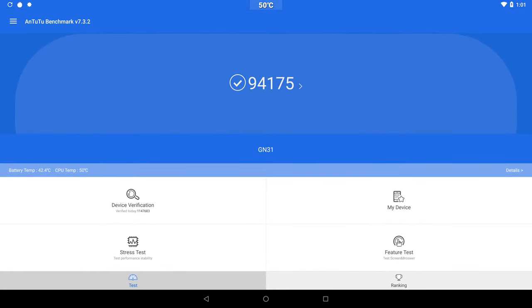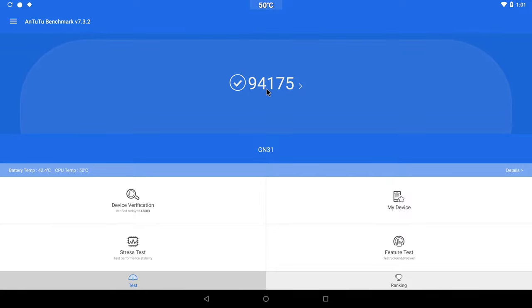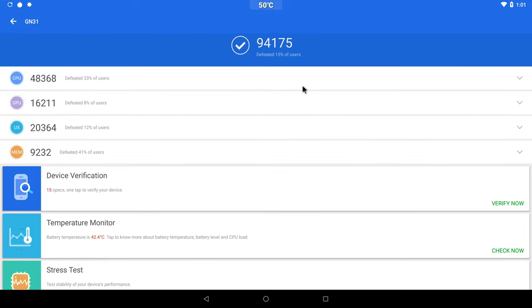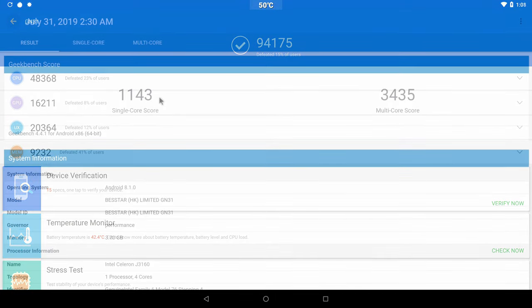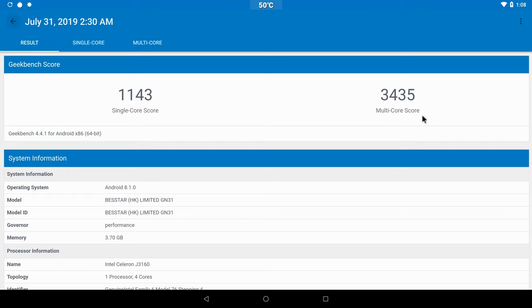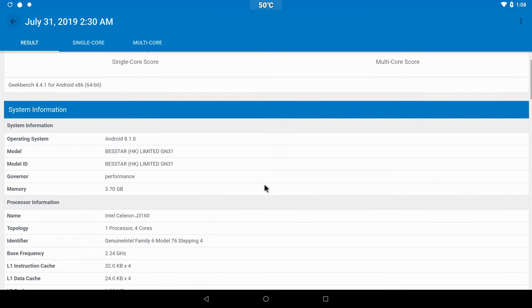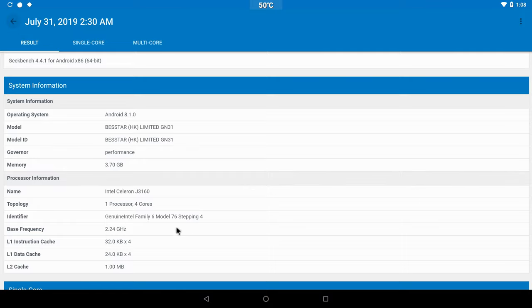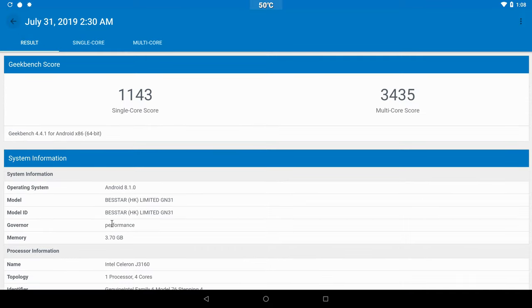The AnTuTu benchmark produced a score of 94175. I was expecting a higher score, but the first part of the test did not initiate, and it skipped and went to the second part. So I'm unsure if this affected the score. The Geekbench 4 CPU benchmark produced a score of 1143 single-core and 3435 multi-core. This is also a good high score, but I don't think it surpassed all TV boxes.